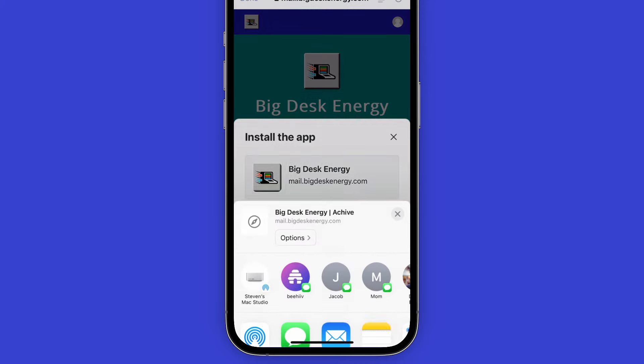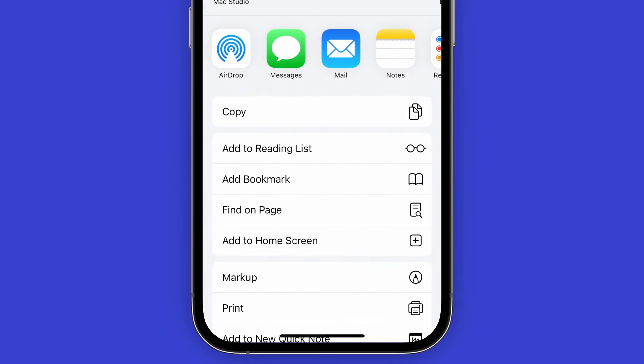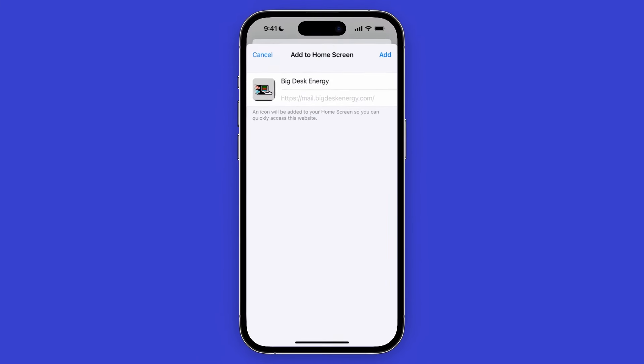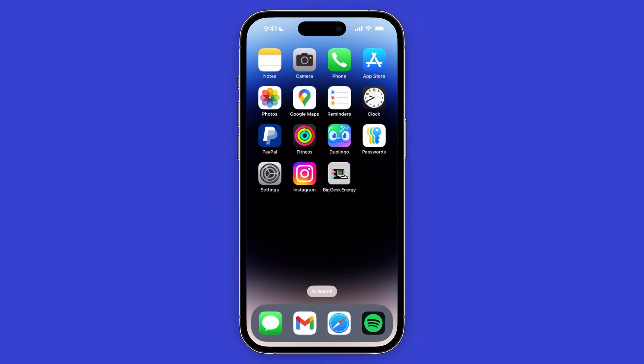All subscribers really have to do is click on the Share icon in their browser, scroll down, click on Add to Home Screen, and then click on Add. Note that the Share icon will be located in a different area depending on what browser they're using.